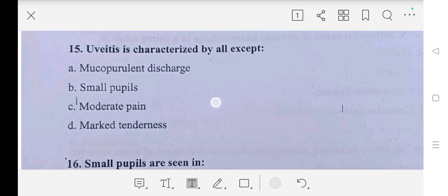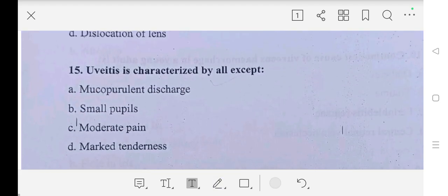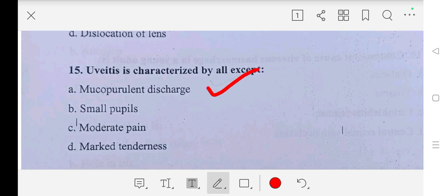Question number fifteen: uveitis is characterized by all except — A part: mucopurulent discharge, B part: small pupils, C part: moderate pain, D part: marked tenderness. Answer is A part, mucopurulent discharge.